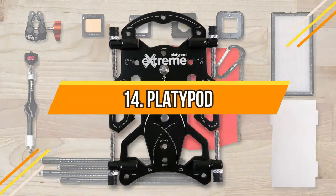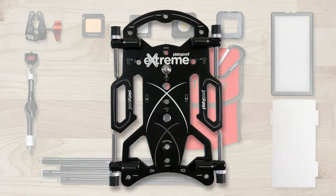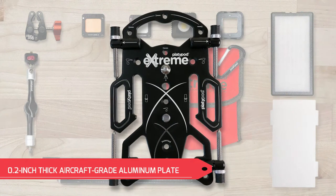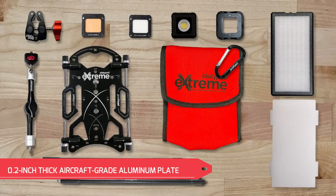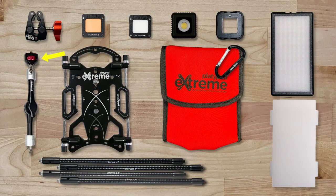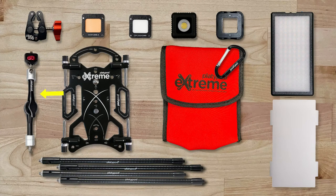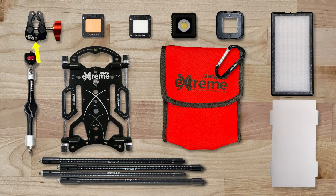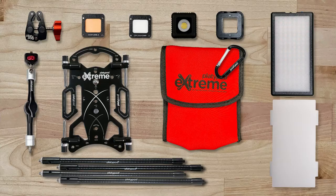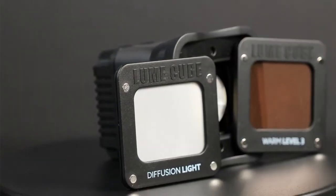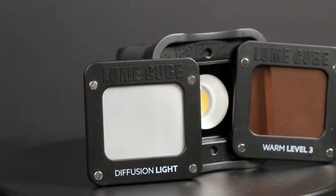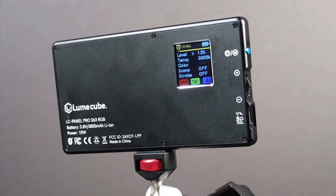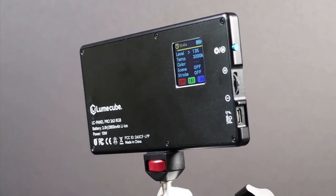Number 14: Platypod. This device is a 0.2-inch thick aircraft-grade aluminum plate that has a fused titanium 3/8-inch bolt in the center that can accept a tripod head for spring-loaded metal hinges for the legs, and you can also adjust easily. With this device, you can keep your bulky camera gear stable without taking up space in your bag.